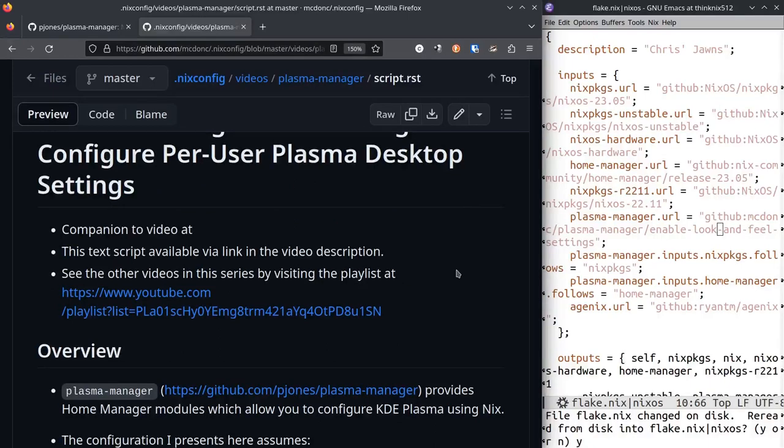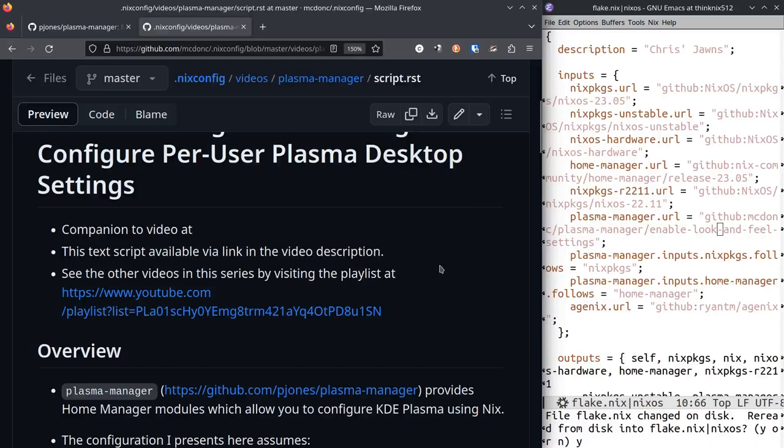But you can go to the video description, there will be a link to the script that I'm using, the gray thing over here. And you can sort of, you know, this file has links in it to Plasma Manager and all that other stuff so you can get a sense of where everything is.